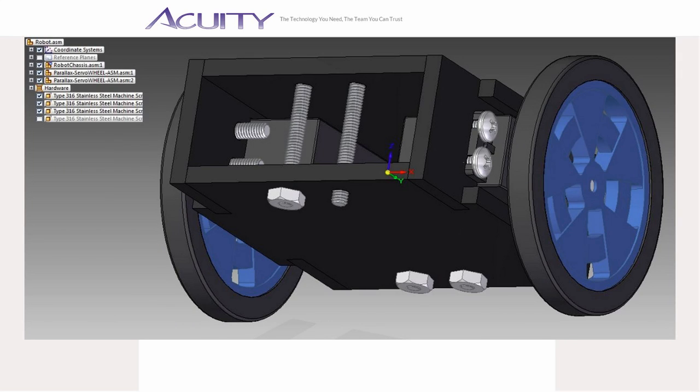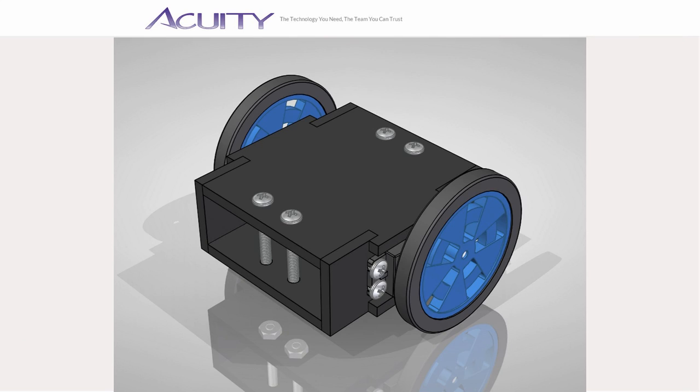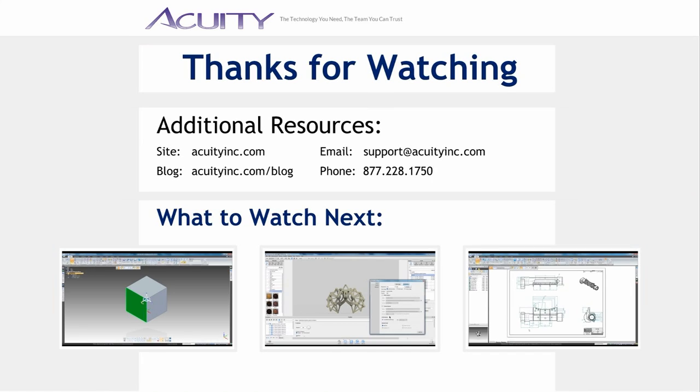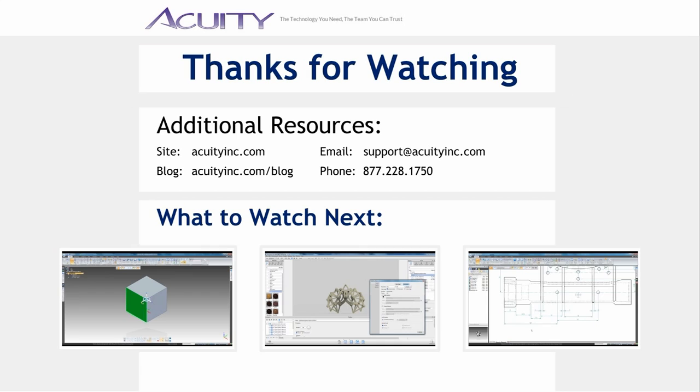Thank you for watching this presentation. If you have any questions regarding multibody parts or any other aspect of Solid Edge please contact us via email or phone or leave a comment below.